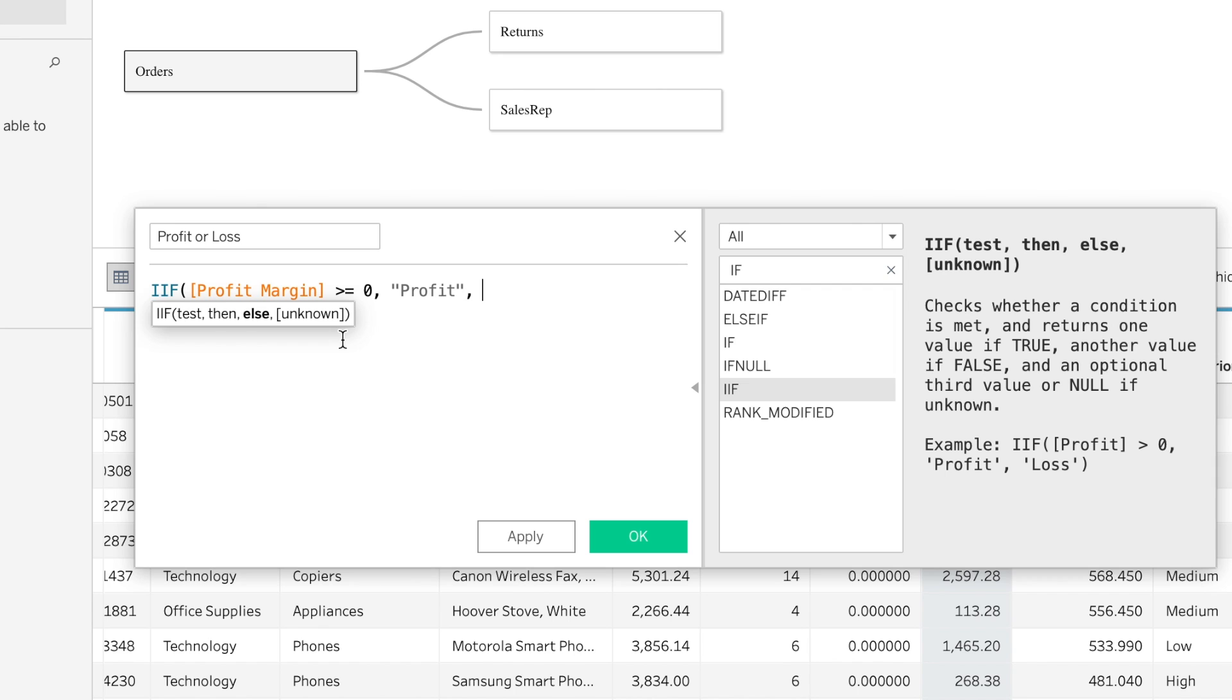And then otherwise, we want it to display loss. You can see that Tableau is highlighting to tell us what field we're in.